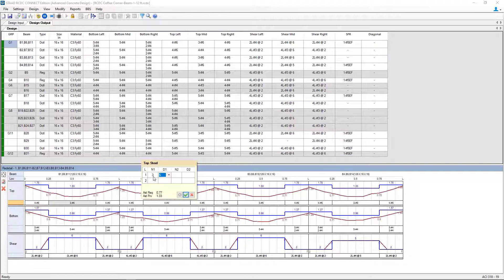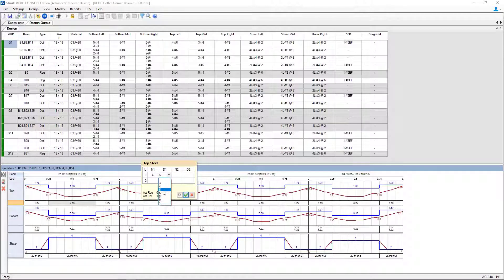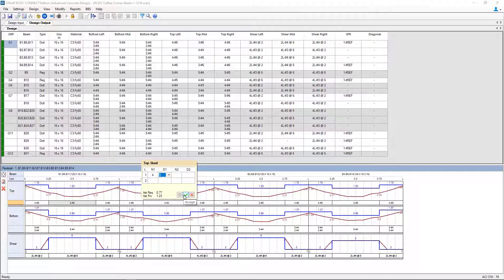If you do make any changes, click on the green check mark to accept those changes. And here you can see that the design has been updated.